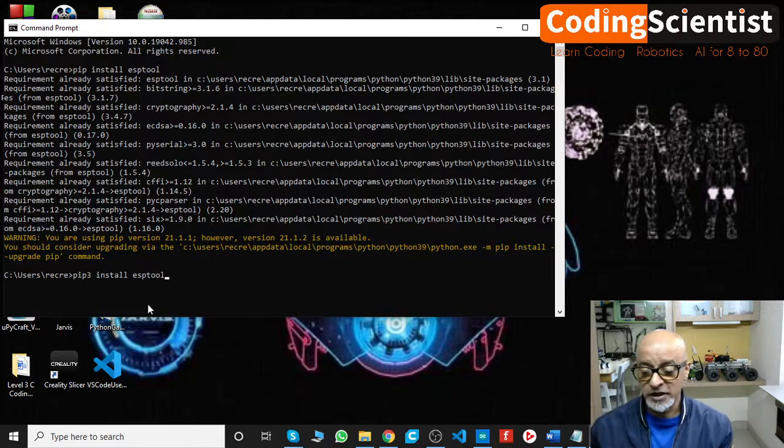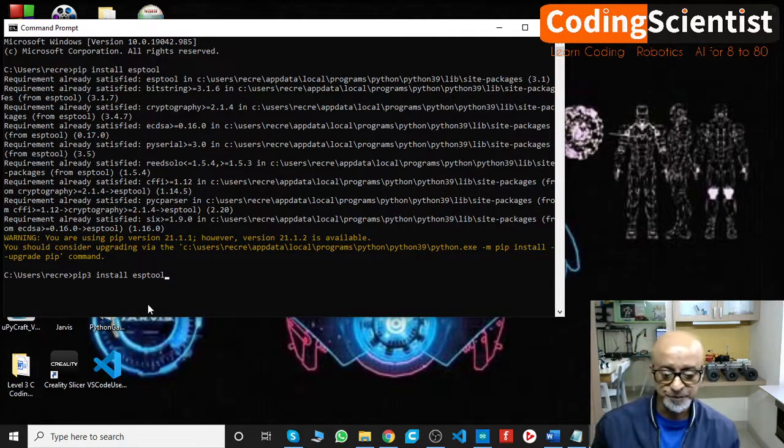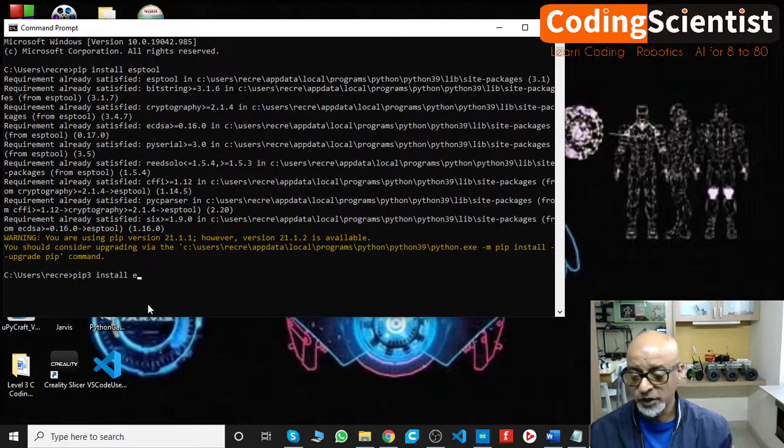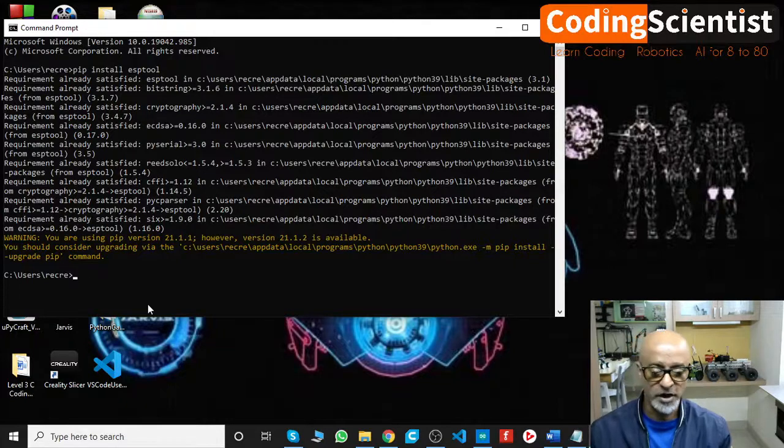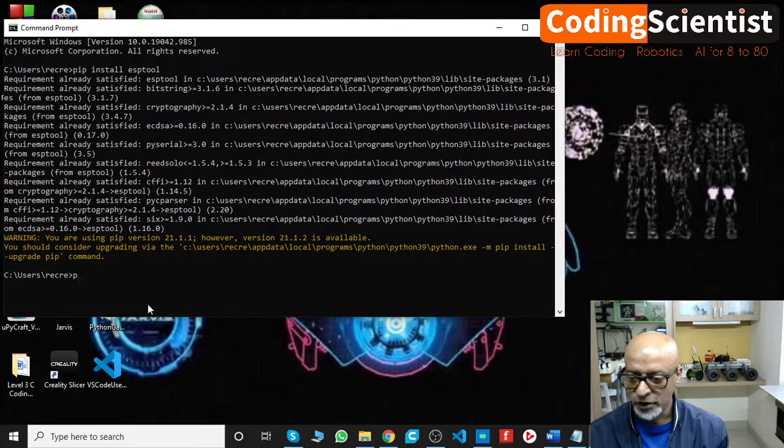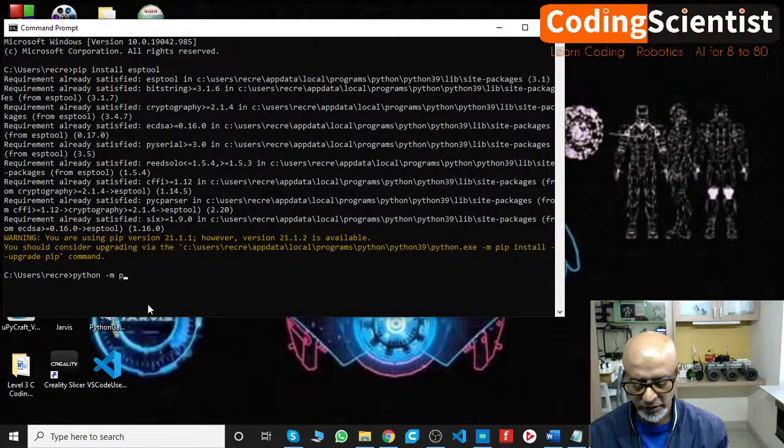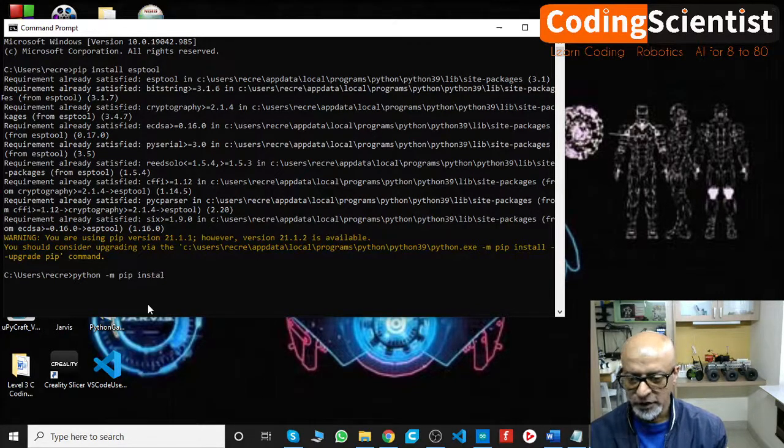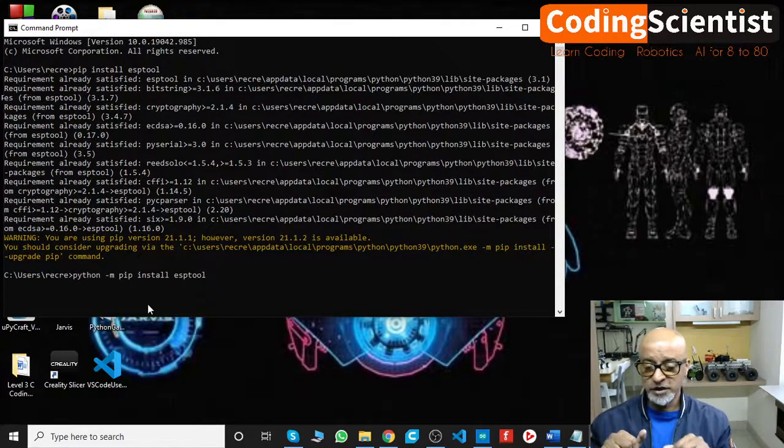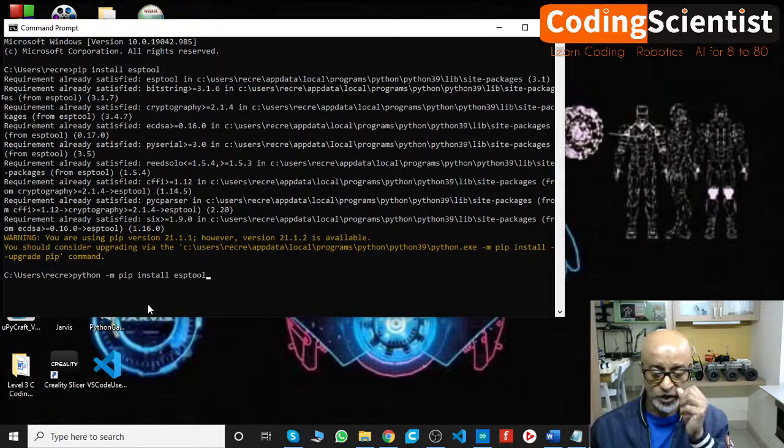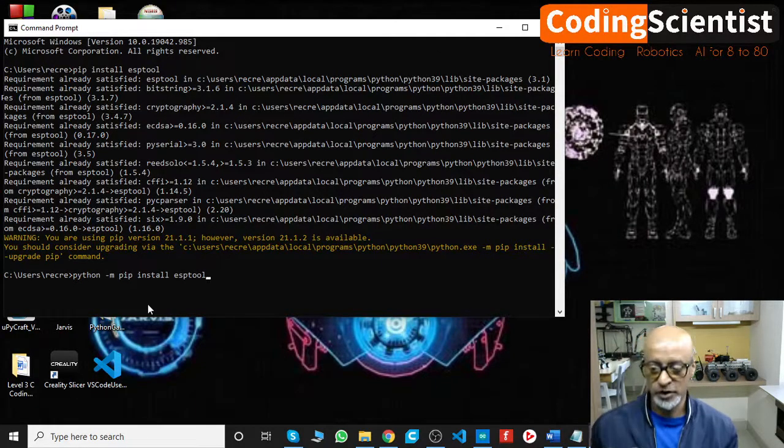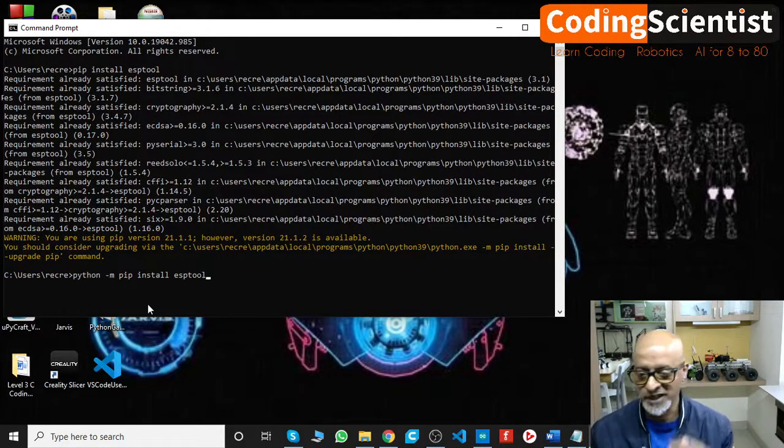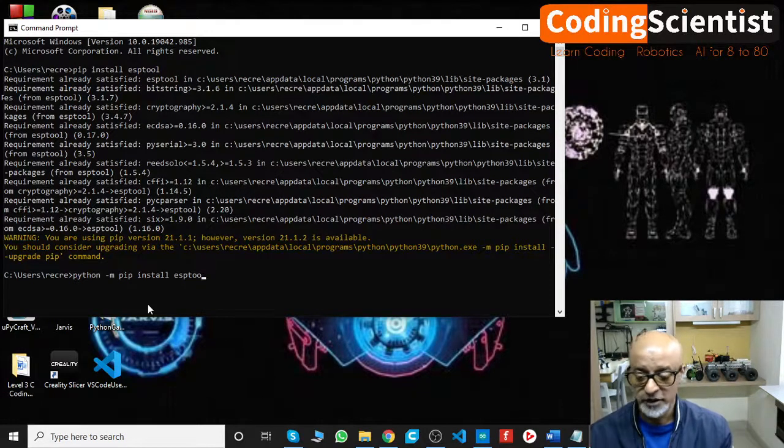Or still if it doesn't work, what you need to do, I will show you another command. You need to say python -m pip install esptool. I am going to leave this command, all the three commands at the bottom of this video in the comment section, so you can take a look at it. You can execute any of these commands. If the first one doesn't work, try the second one. If second doesn't work, try the third one. It's definitely going to work.